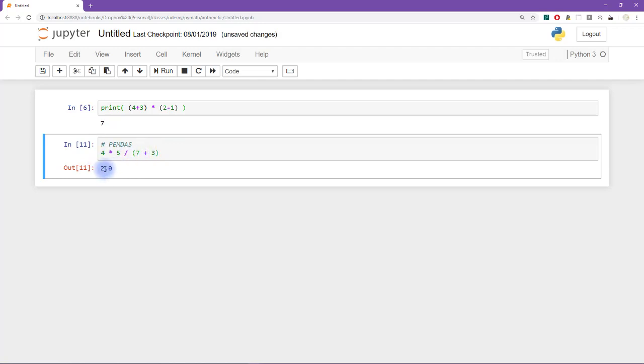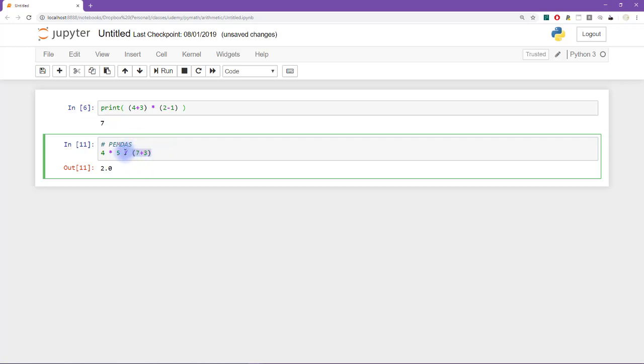However, if this were my code, I would do a few other things. I would remove these spaces here so that it's really clear not only to Python, but also to humans who are looking at this code, that this is grouped together in the denominator of this fraction.